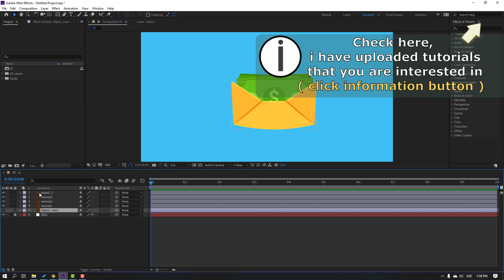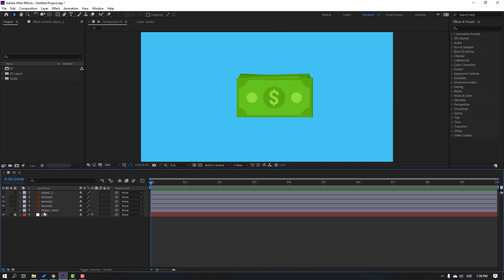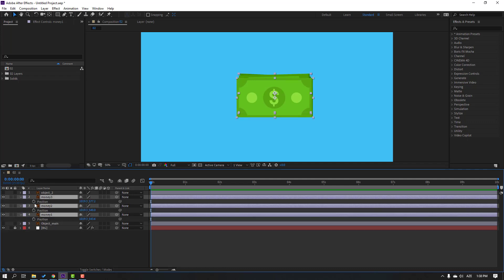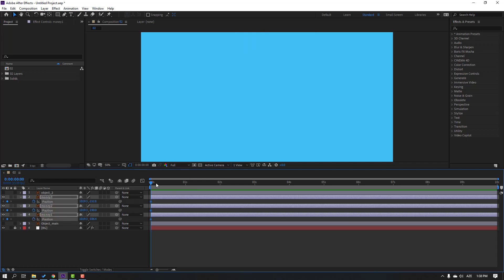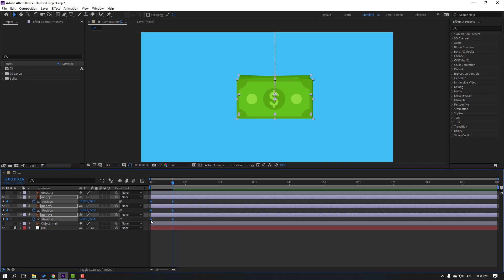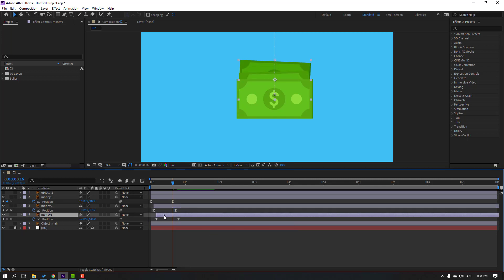First step: select this object main and hide the layer. Select object 2, again hide layer. Select money 1, money 2, money 3, and press P. Make a new position keyframe and move up, then go here and move these money objects down. Select this, make keyframe easies, and select this money — move to right. Select money 1, move to right.